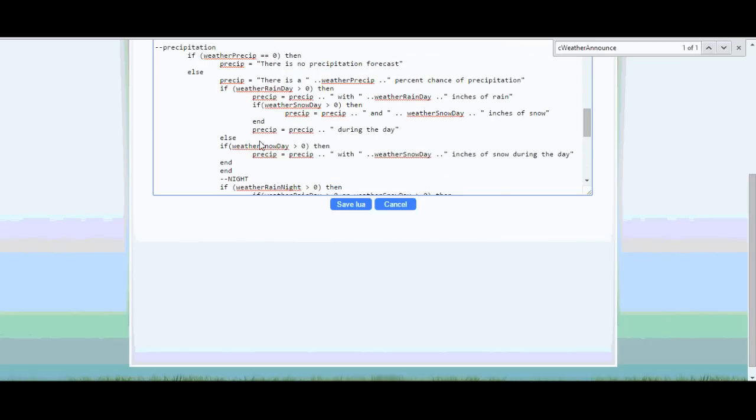So hopefully that all made sense. I'll post the code and you can feel free to tweak it as you want. But that's how I say the weather to me every morning.